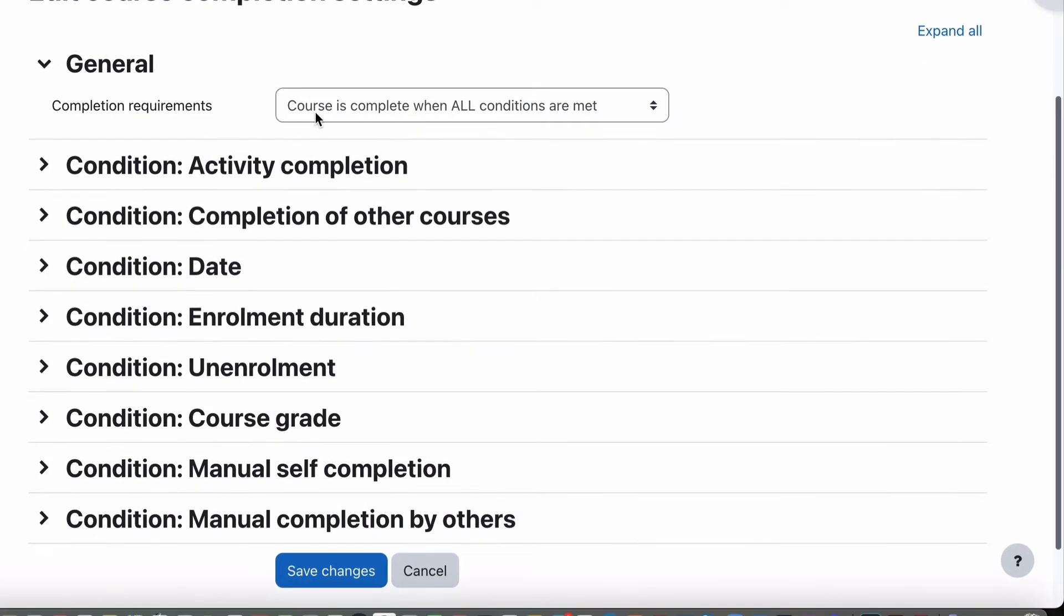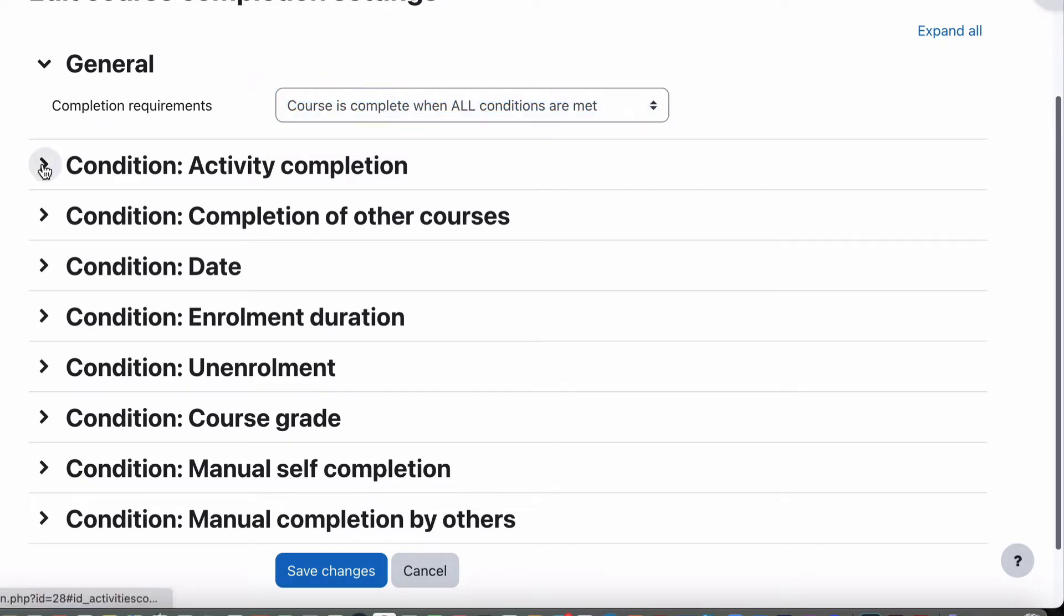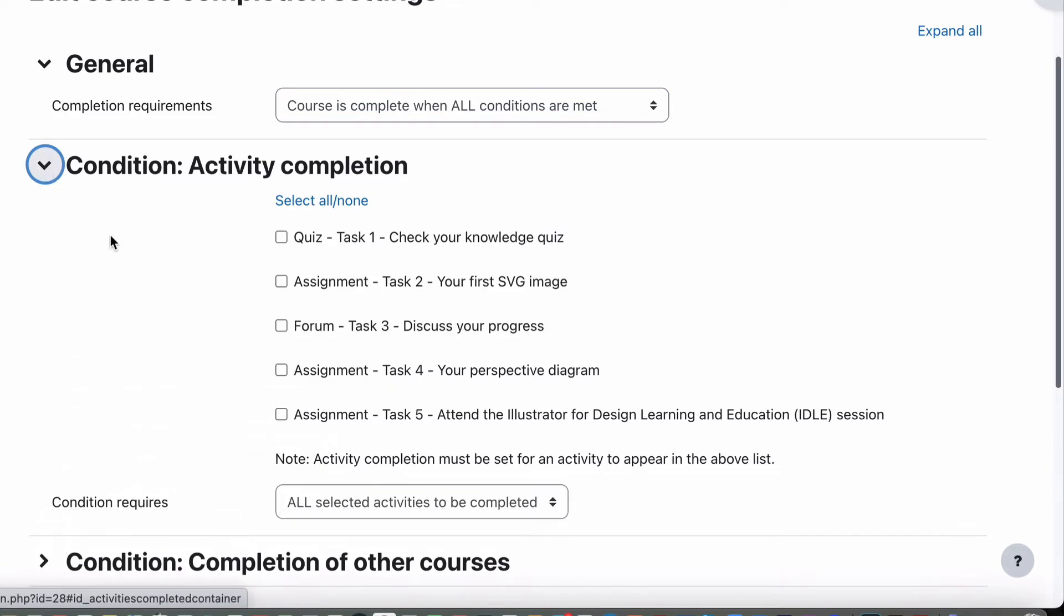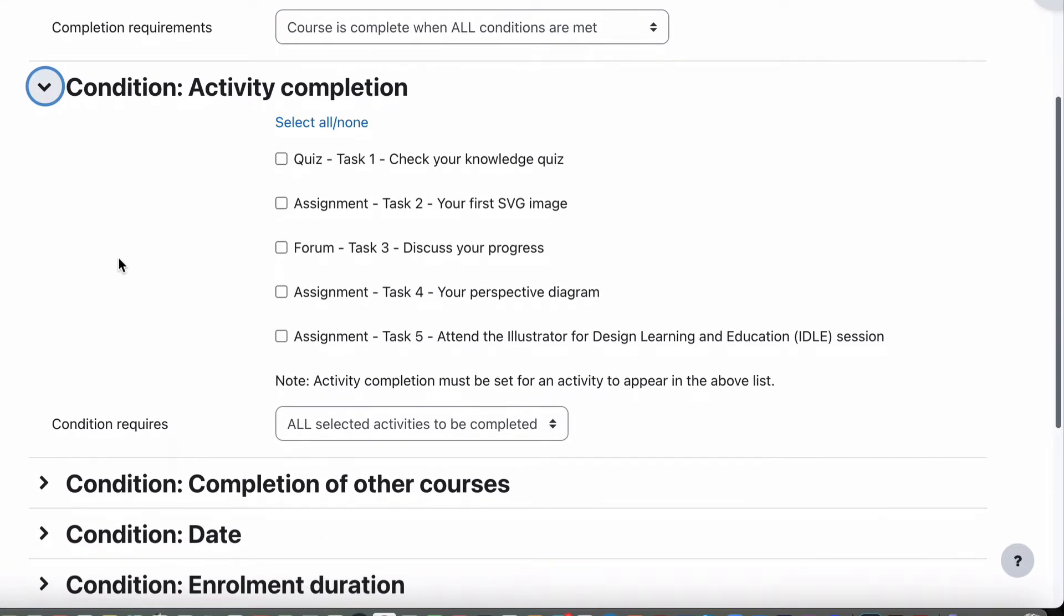Completion requirements. Course is complete when all conditions are met or when any conditions are met. Usually you have it on when all conditions are met. If we select our activities, you can see now that every time we set up a task, we actually required a completion for each one of those in our settings.